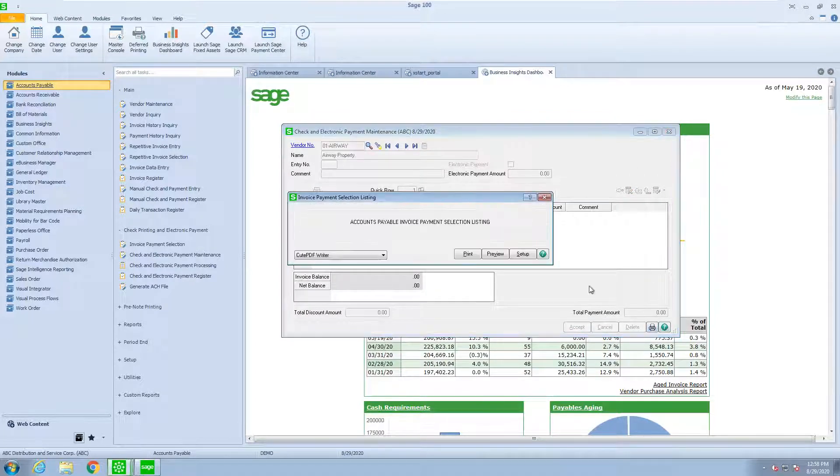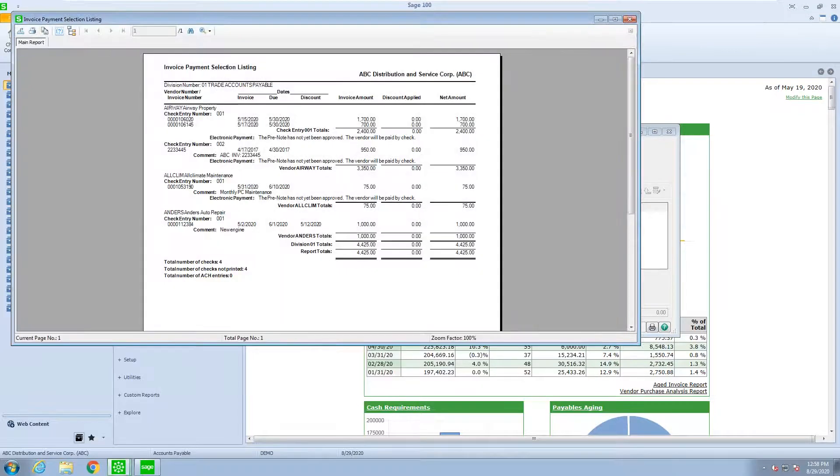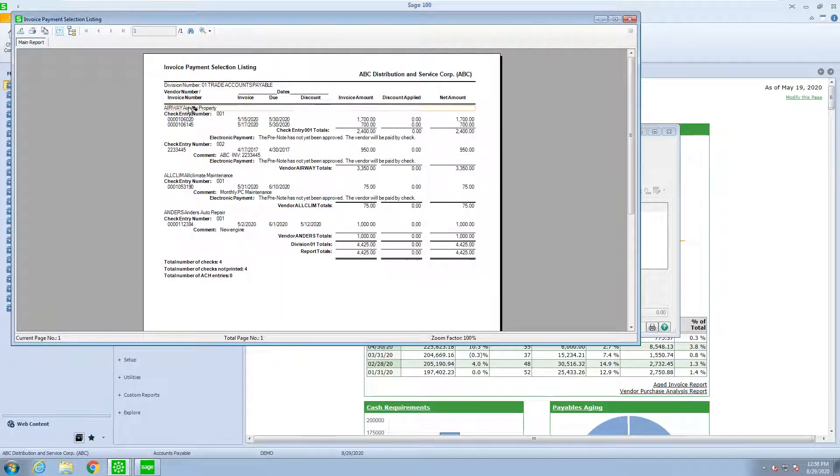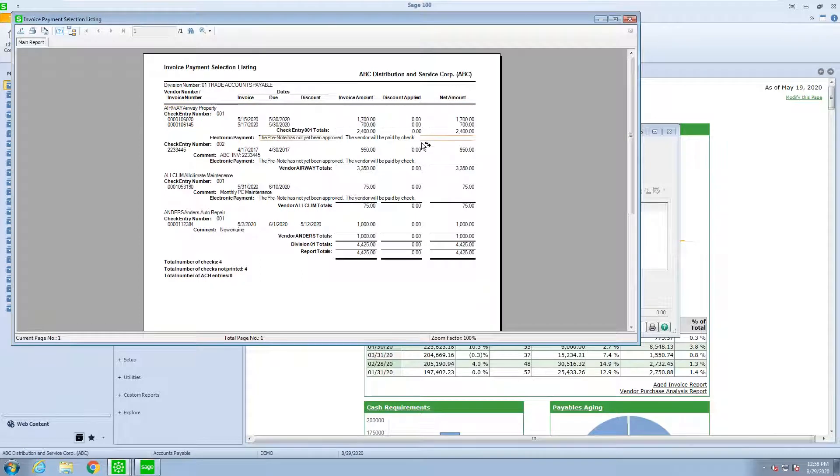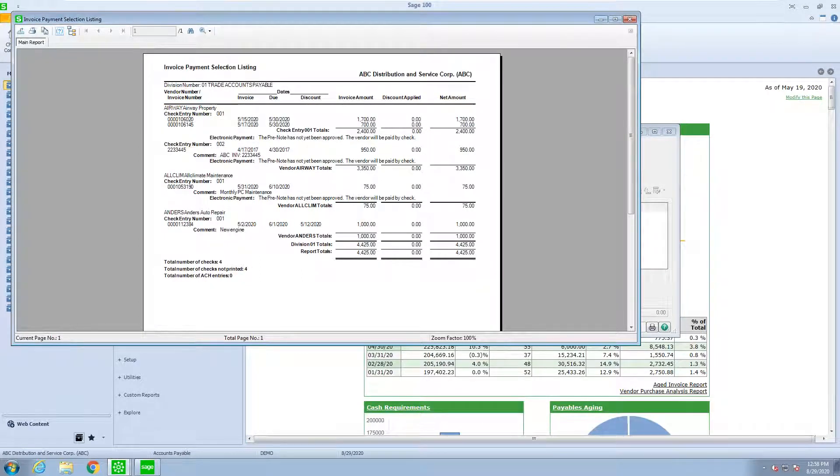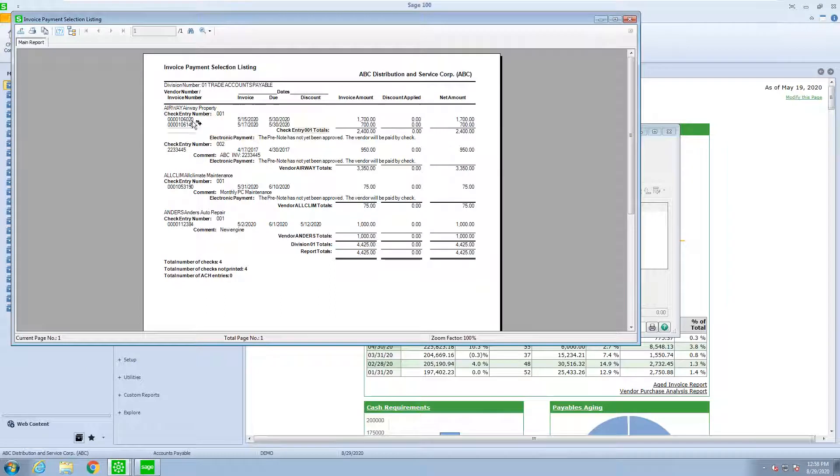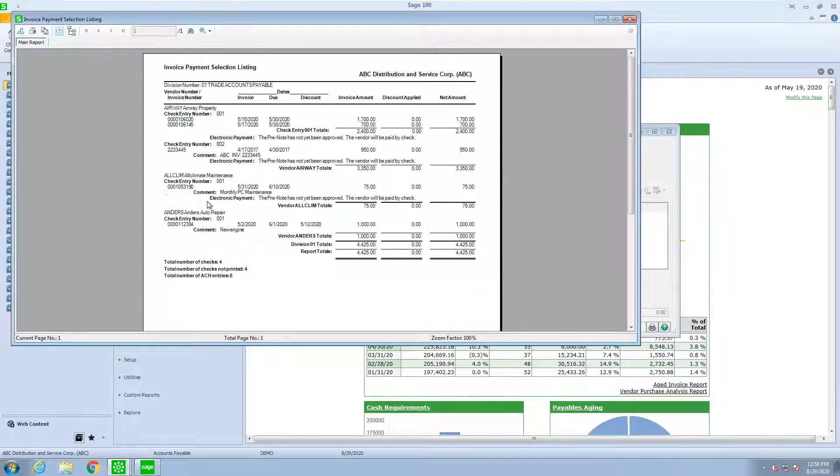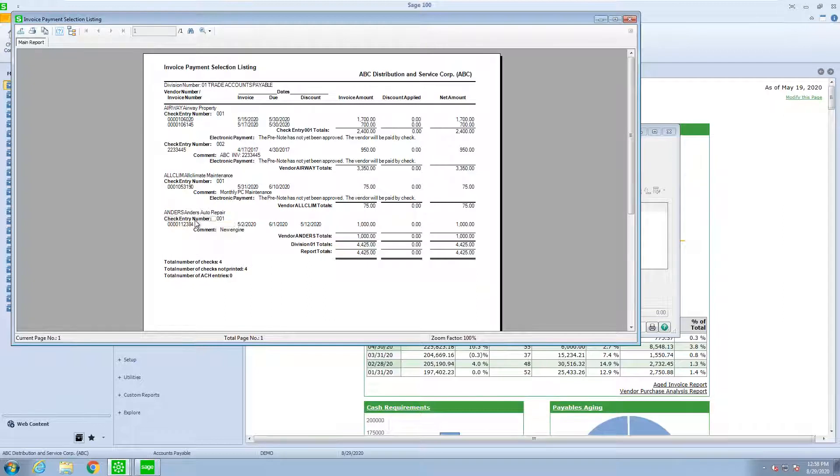So let's take a look again at the invoices that we have selected. So we have check number one for Airways for the $2,400, and I have check number two for Airways for $950, as well as the All Climate check and the Anders check. So there's a total of four checks.